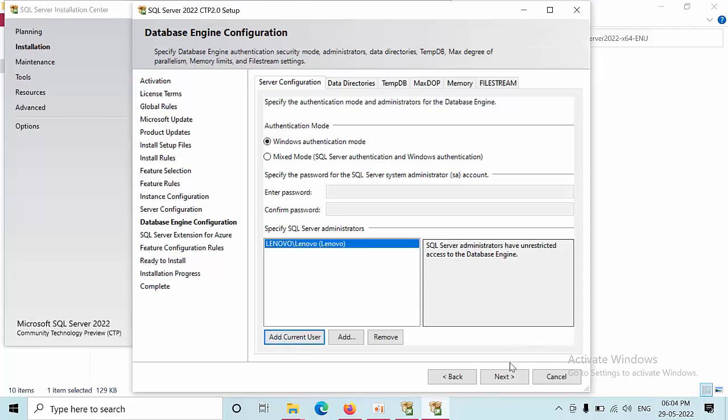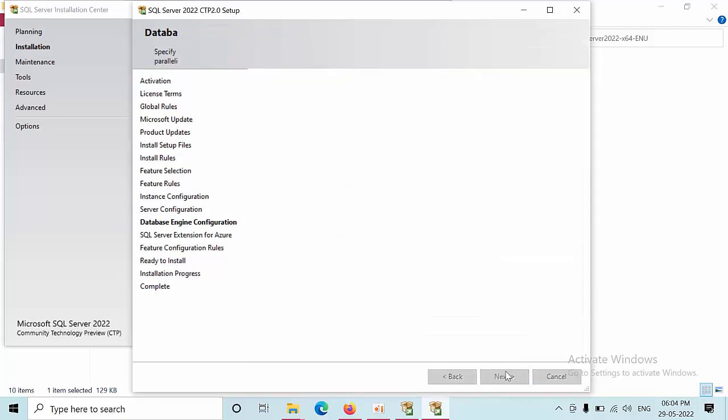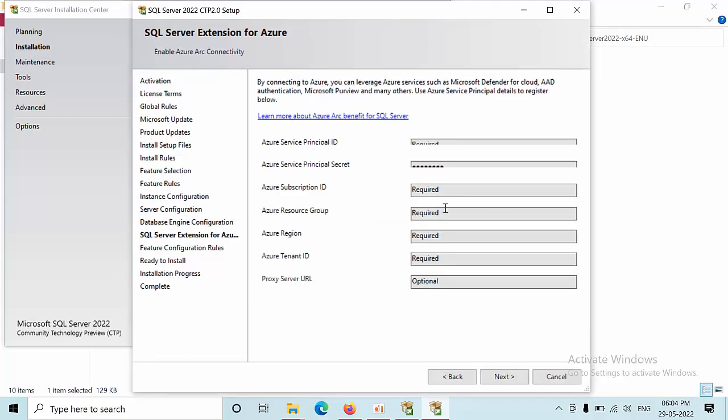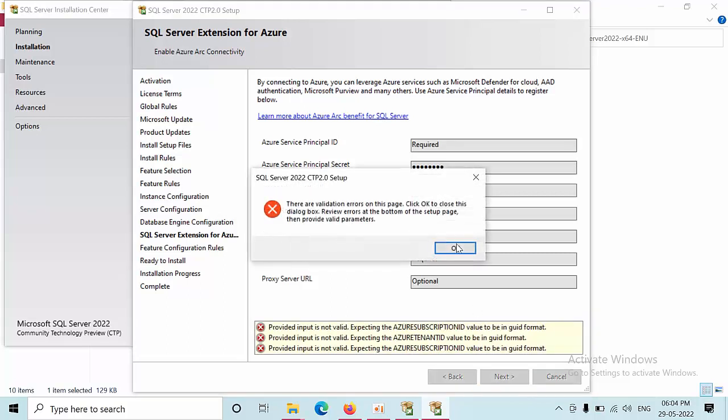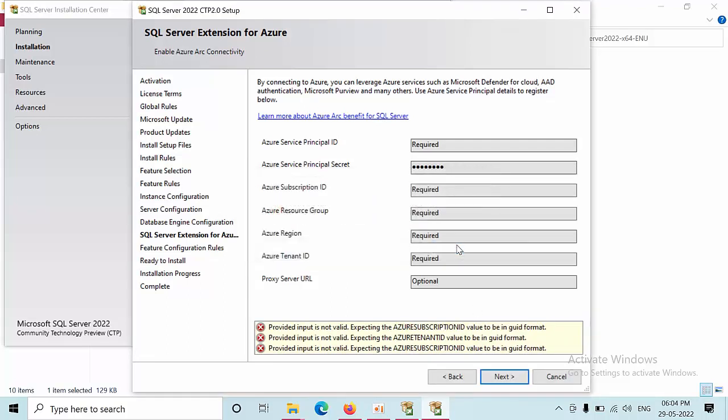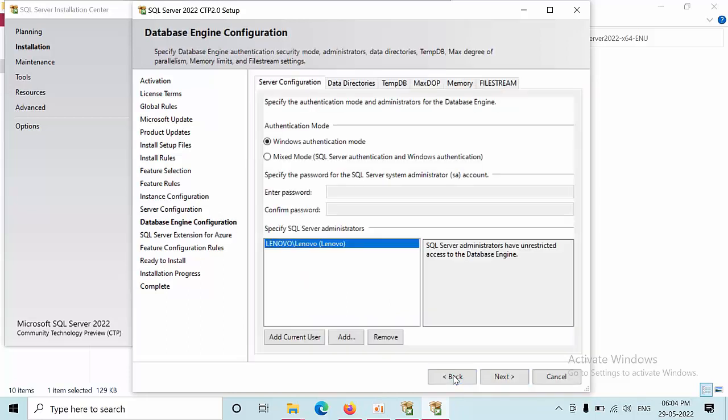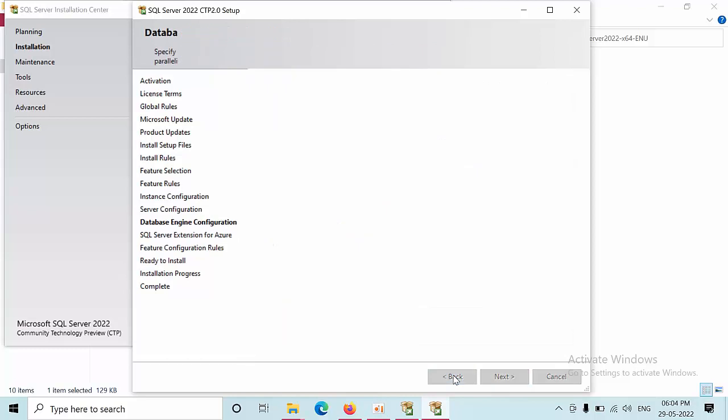Select next. Here we don't have any details. Currently SQL Server has a feature where we can integrate the on-prem SQL Server with Azure. If you click next right now I don't have any principal ID and everything, so what I will do is skip. Currently we don't have any skip button here so I'm going back.